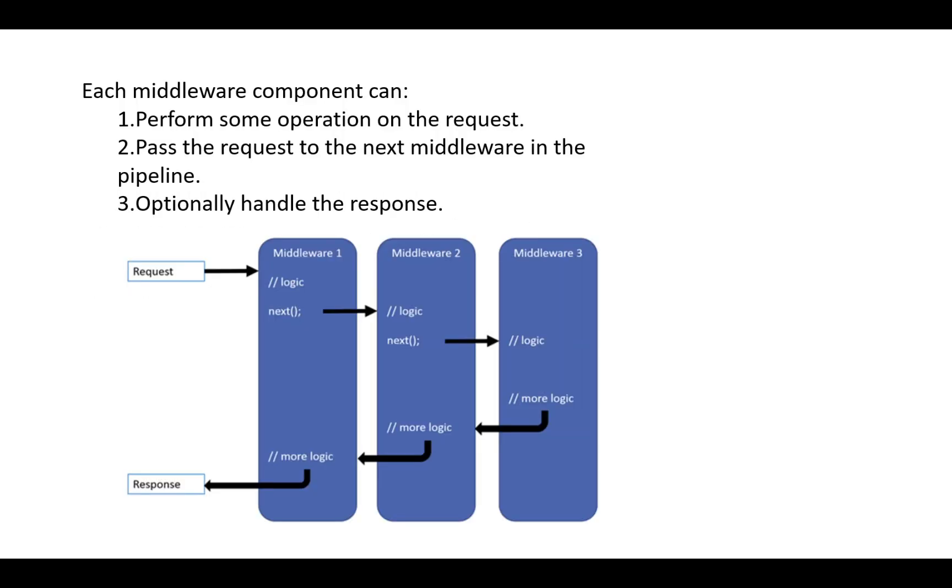When a request is made to our application, it flows through a pipeline. Each middleware in this pipeline performs some operation on the request, passes the control to the next middleware in the pipeline, and optionally handles the response.